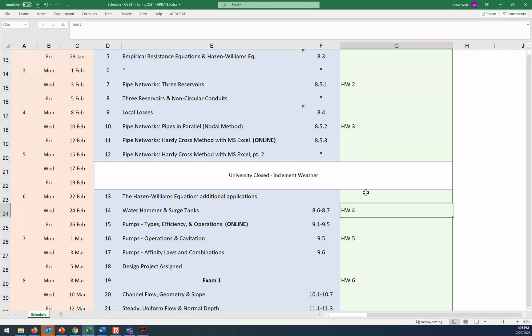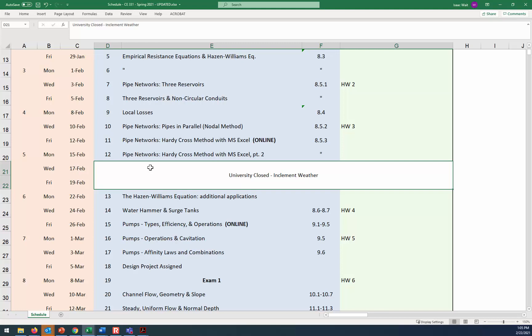And then homework five, which is related to Hardy Cross, that's going to be due a week from today. So I hope and I think that's probably much more time than anybody's going to need to finish up that assignment. But just to be as generous as possible, I thought that a Monday deadline for homework five would be reasonable. And so essentially with these two days of class meetings that were canceled, that shifts the entire semester downward.